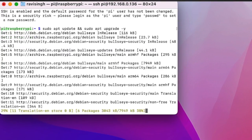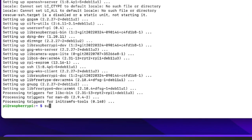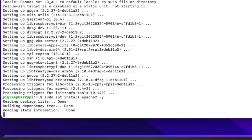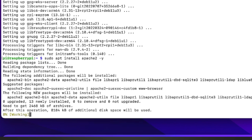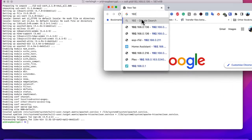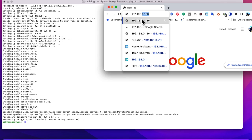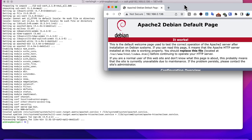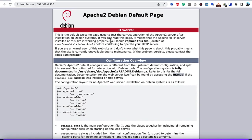Once the update is done, we install the Apache web server with the command: sudo apt install apache2 -y. After installation, test it by either checking the service status or visiting the Raspberry Pi's IP address in a web browser. You should see the Apache default page, which confirms Apache is installed and working.